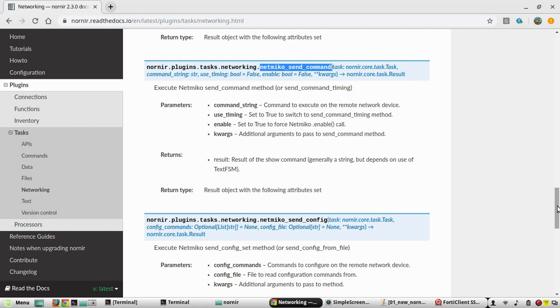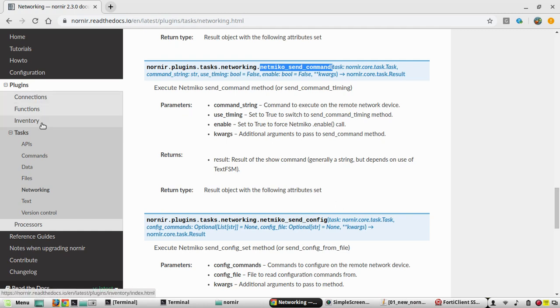In the previous video, we have seen some basic details about plugins, connections and tasks. At that time I explained the networking tasks.